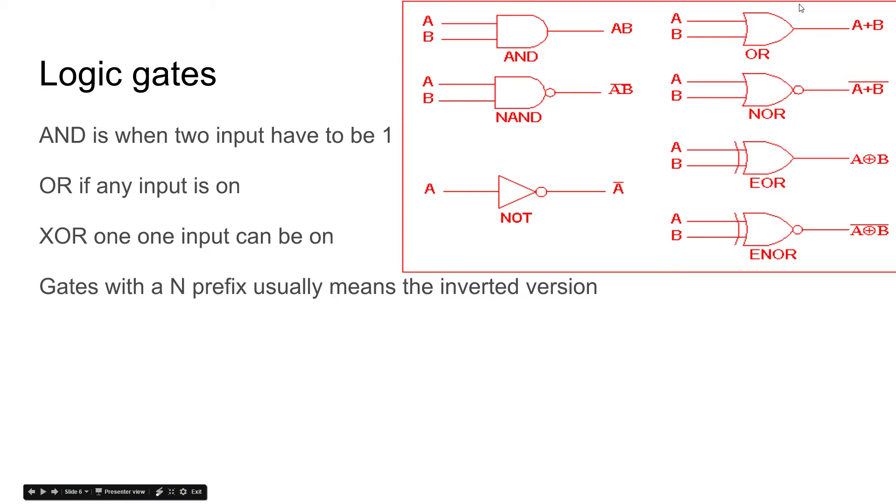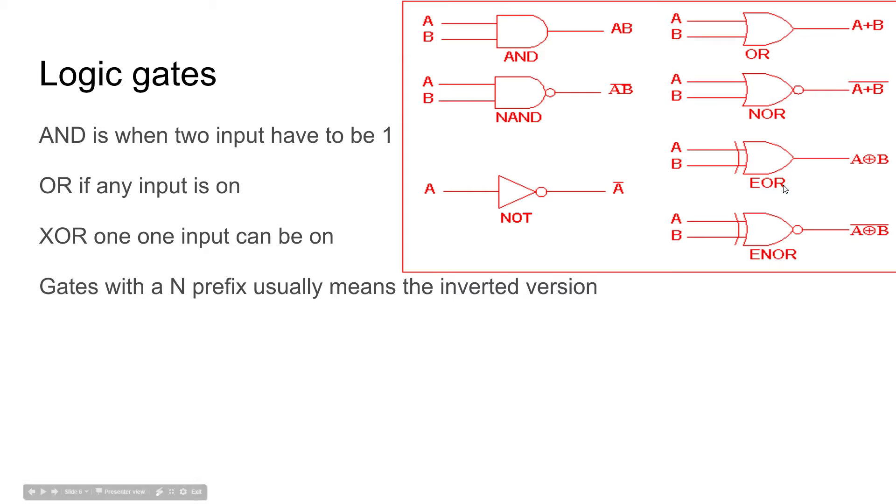And then the OR gate, if you have either of them on, even if you have both of them on, it still equals one. The XOR, or exclusive OR, only works whenever you have one input on.